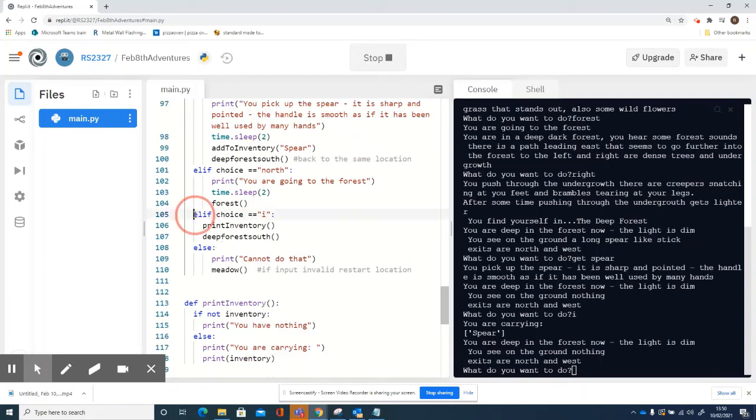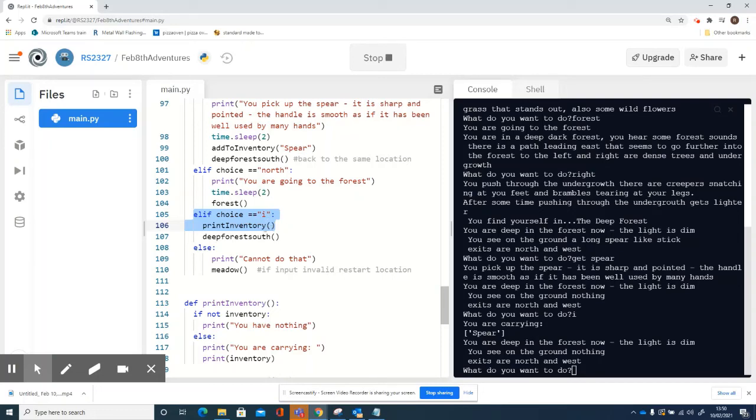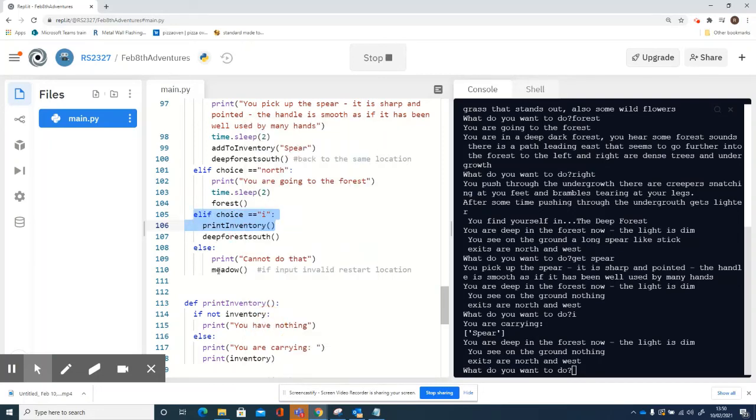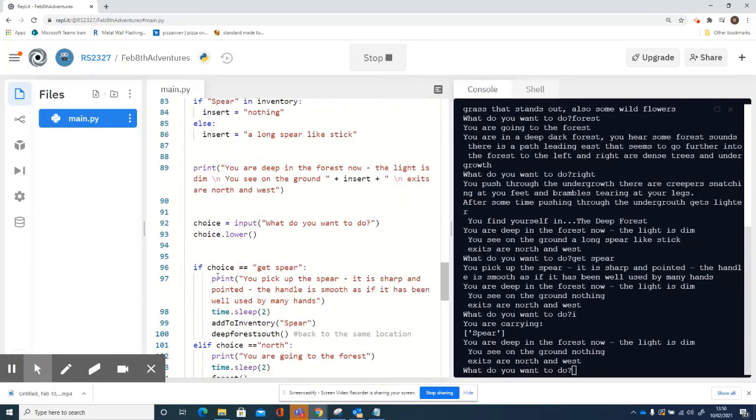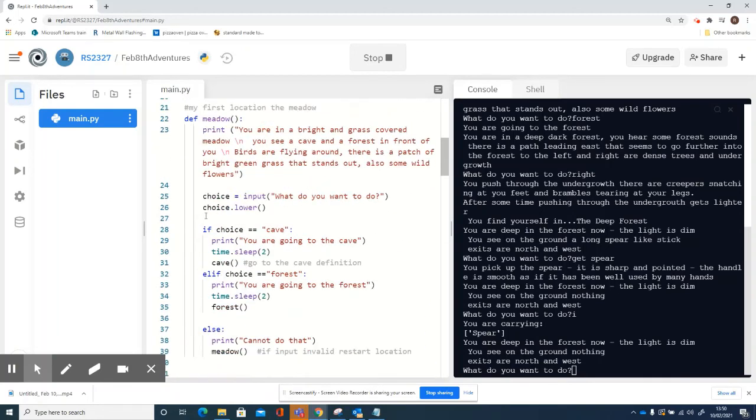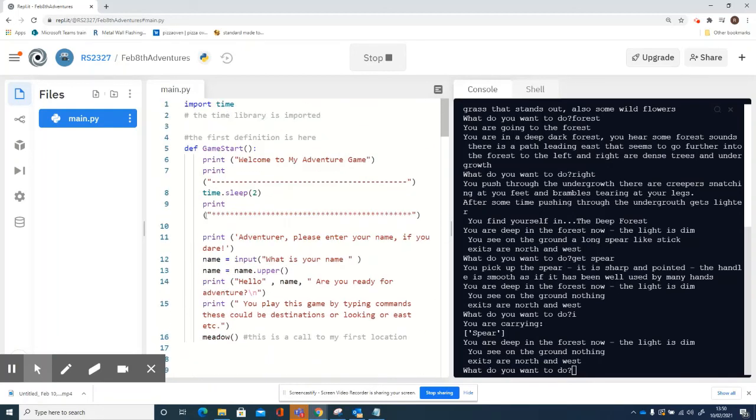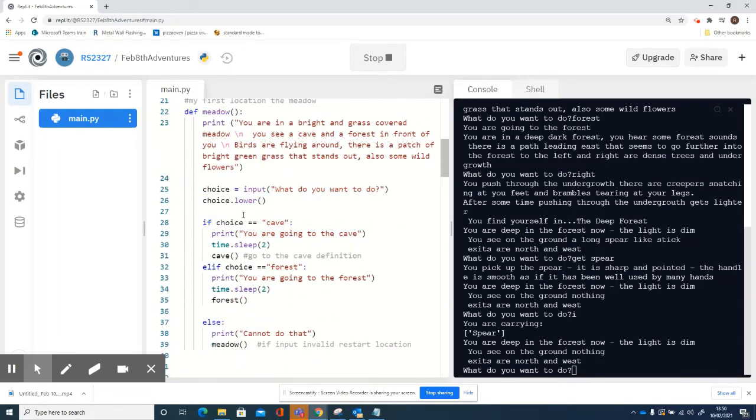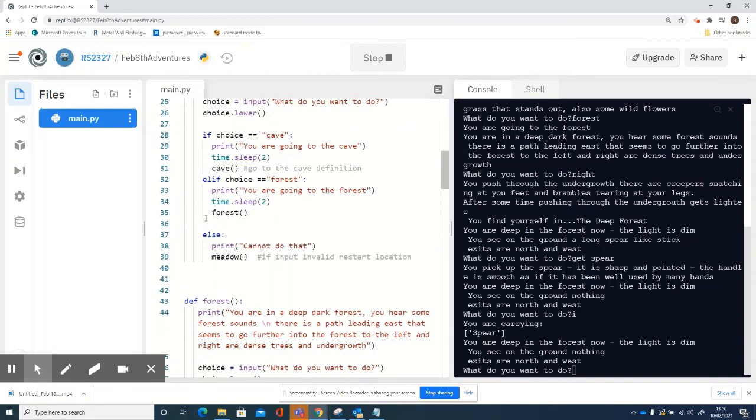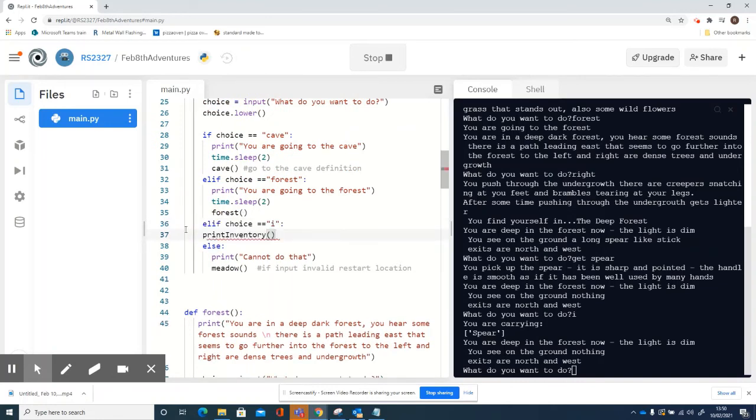And you can just copy that code and take it to your other locations. So let's go back to my meadow location and we can paste that in. If choice is 'i' - the only problem with that is the indent, so we can indent that. If choice equals 'i', print inventory, and I've just popped that straight in there.